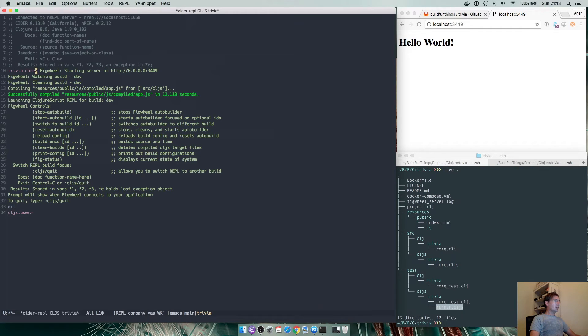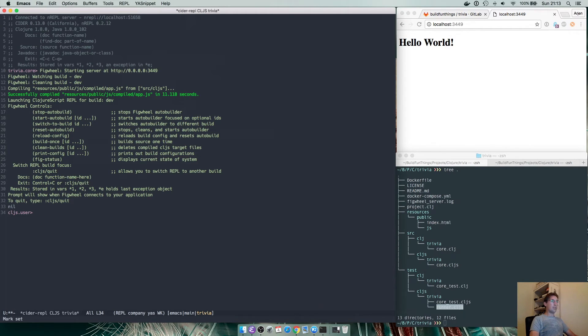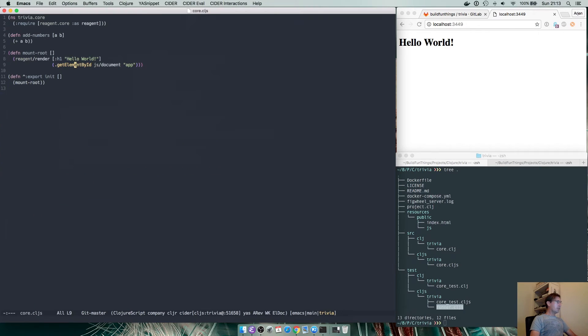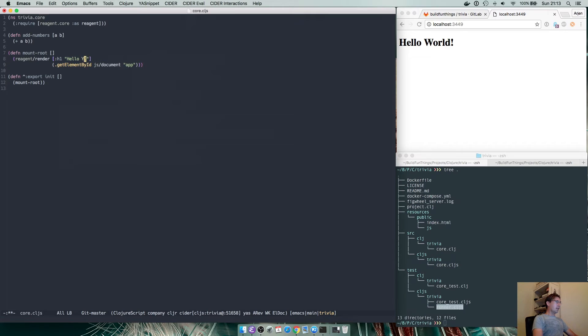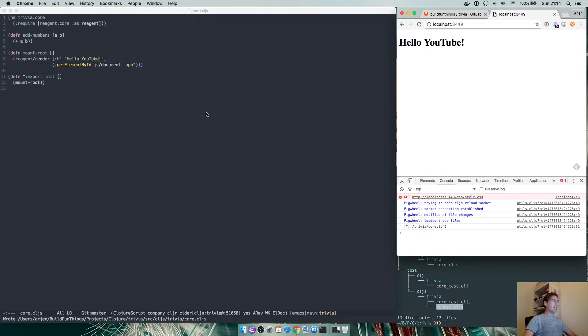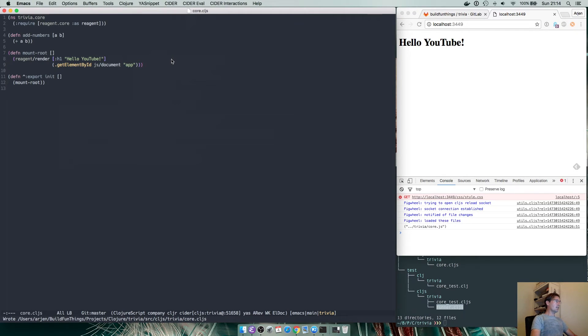Which is exactly what we're seeing here. It connected, it starts figwheel and then in the end it has ClojureScript REPL. This means that if we say here hello world and we make it hello youtube the screen should update immediately.